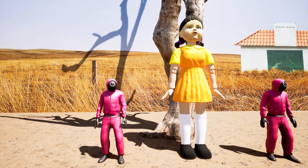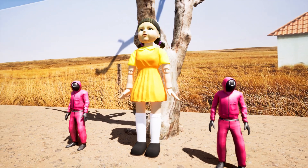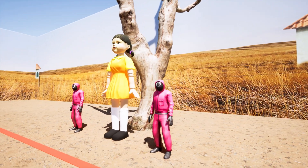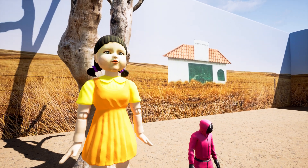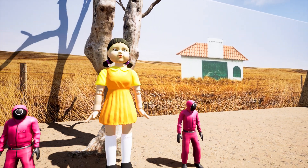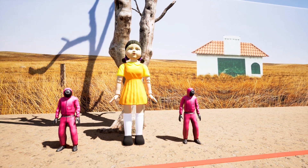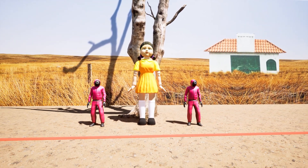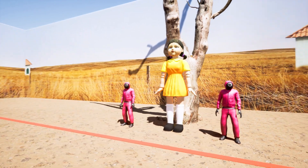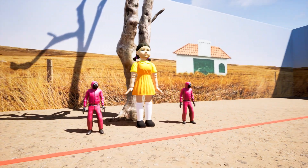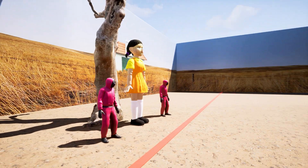Today I wanted to focus on Squid Game and the red light green light game from that very first episode that really hooked you into the series and made you think the world is a really crazy place. I'm going to teach you exactly how to recreate that environment so you can create your own 3D models and renders.